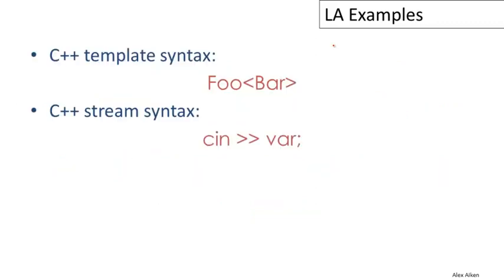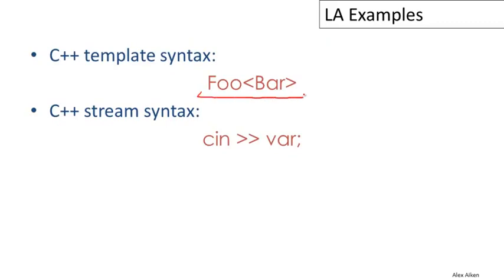FORTRAN and PL/1 were designed in the 1950s and 1960s respectively. Those experiences taught us a lot about what not to do in the lexical design of programming languages. So things are a lot better today, but the problems have not gone away completely. I'll use an example from C++ to illustrate this.